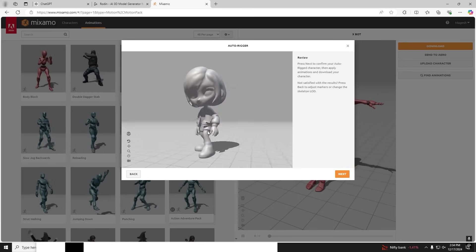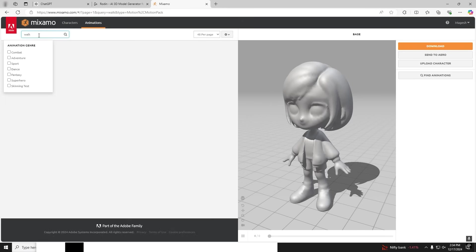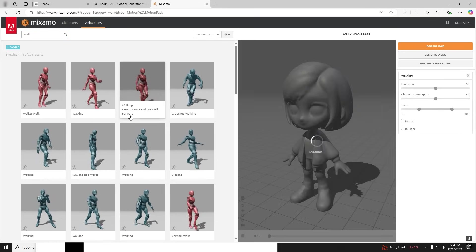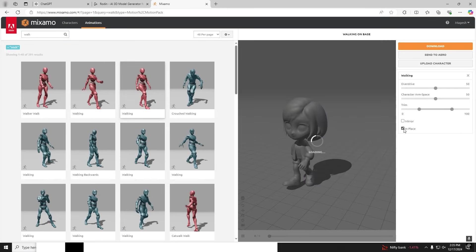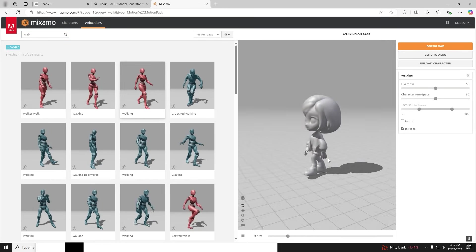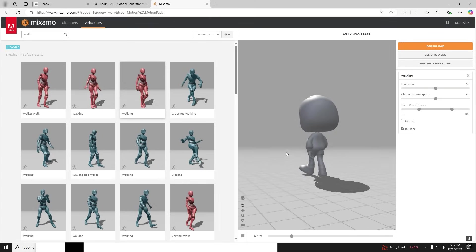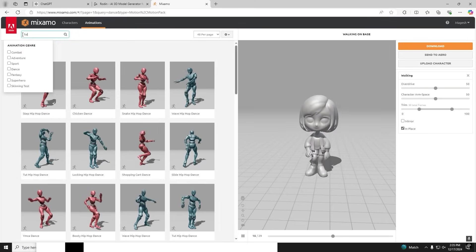Now we're talking, it looks nice. I'm searching for walk to see whether the rig is proper. Turn on in place for it to walk in place. Looks good. Let's try with fall down animation.